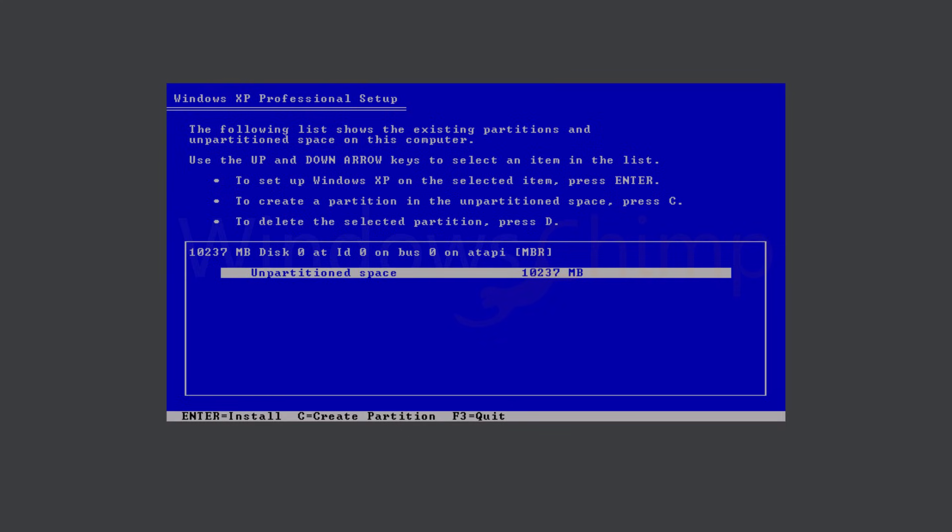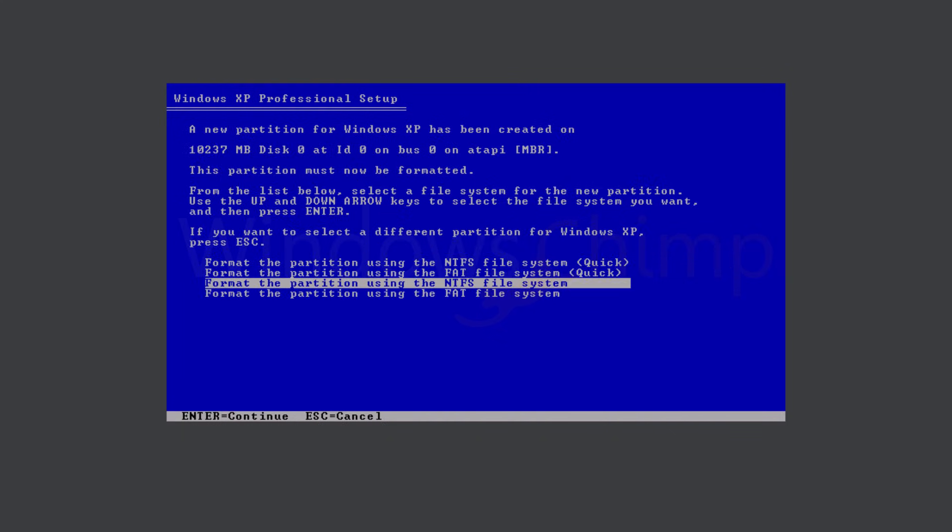Then here it shows the hard disk space. If you want to create partitions, you can press the C button. I don't want that, so I will use all the space available by pressing the enter button. It will create a single partition.